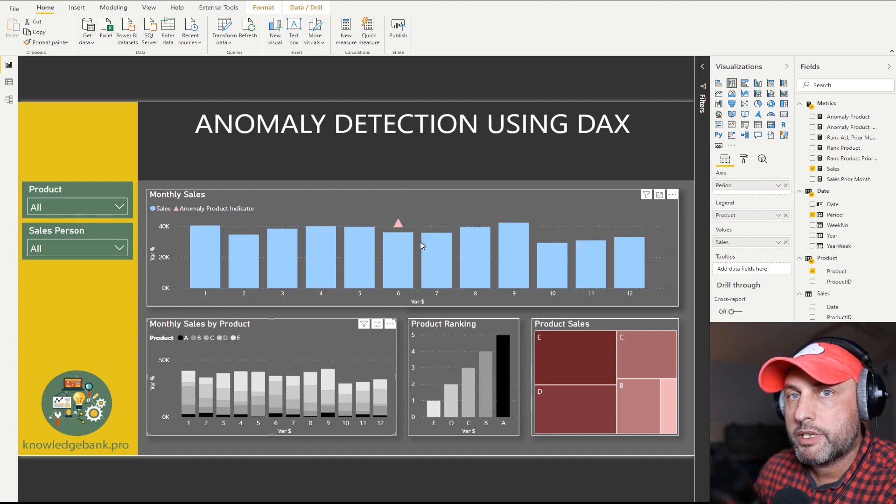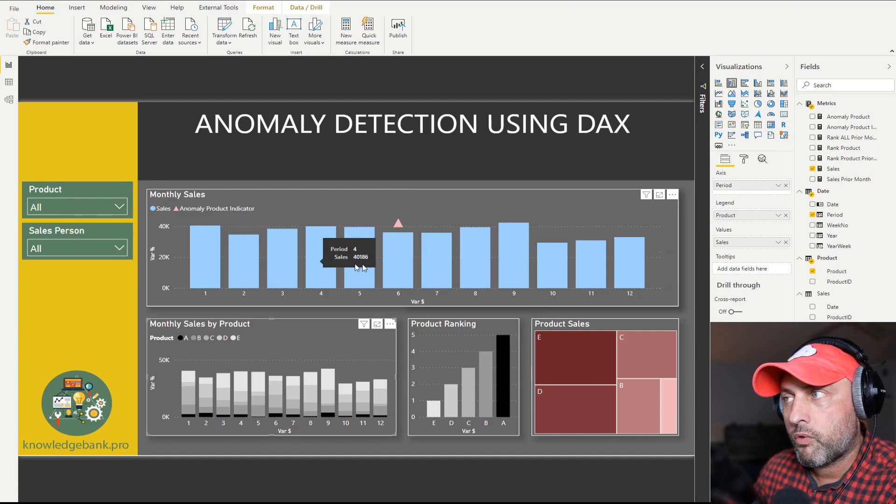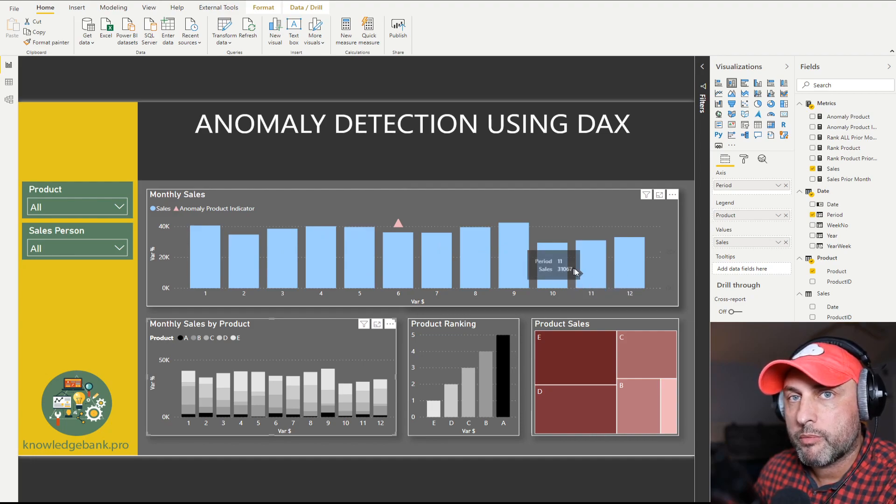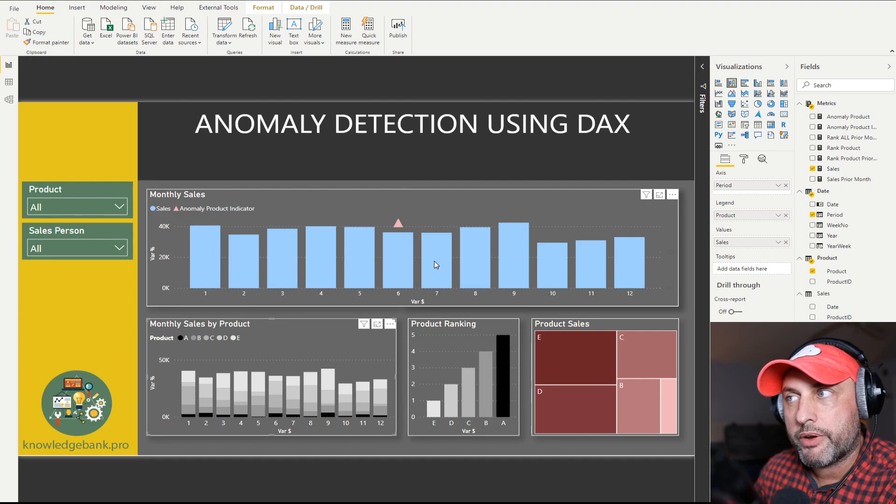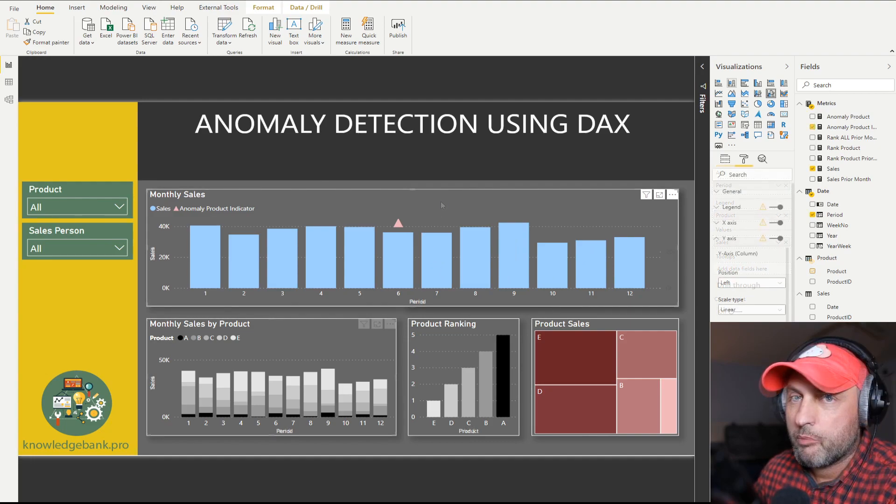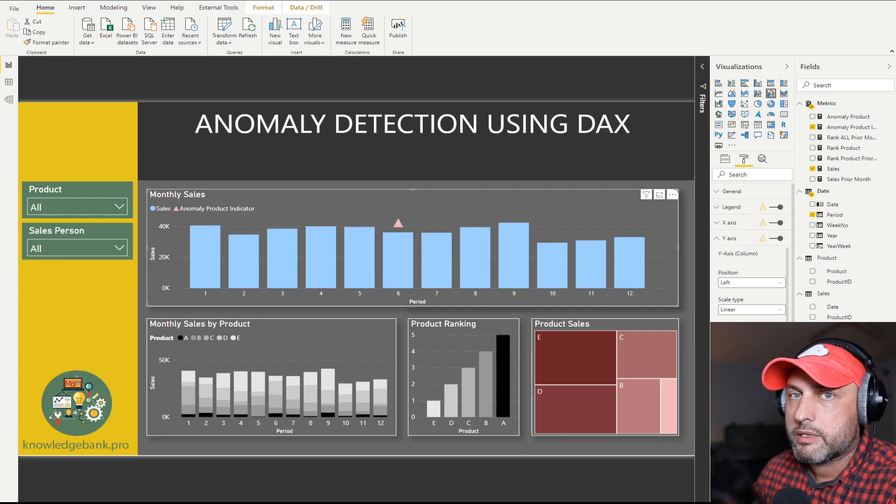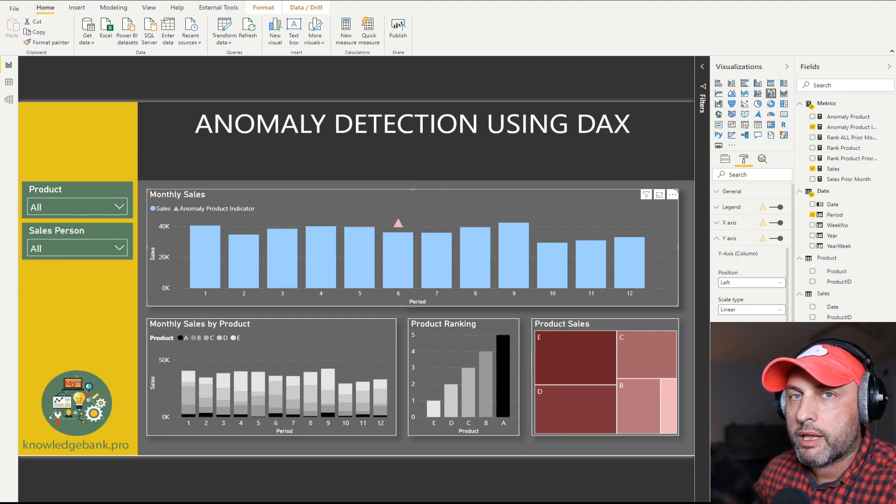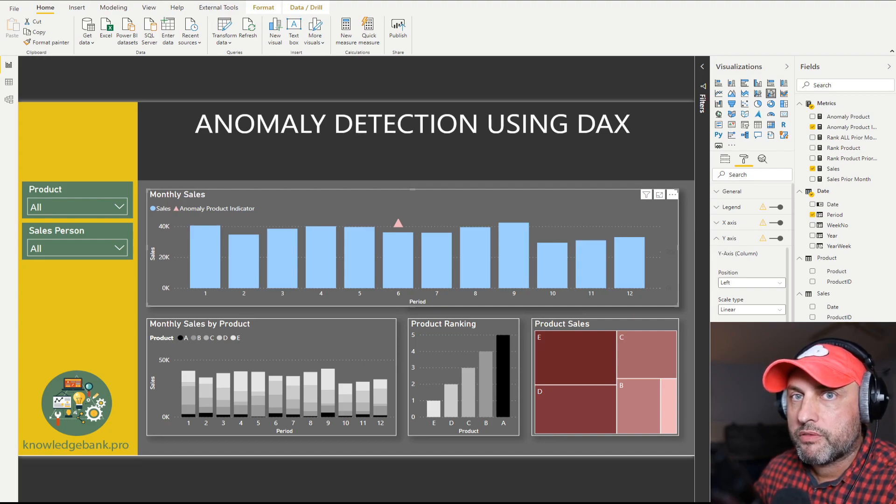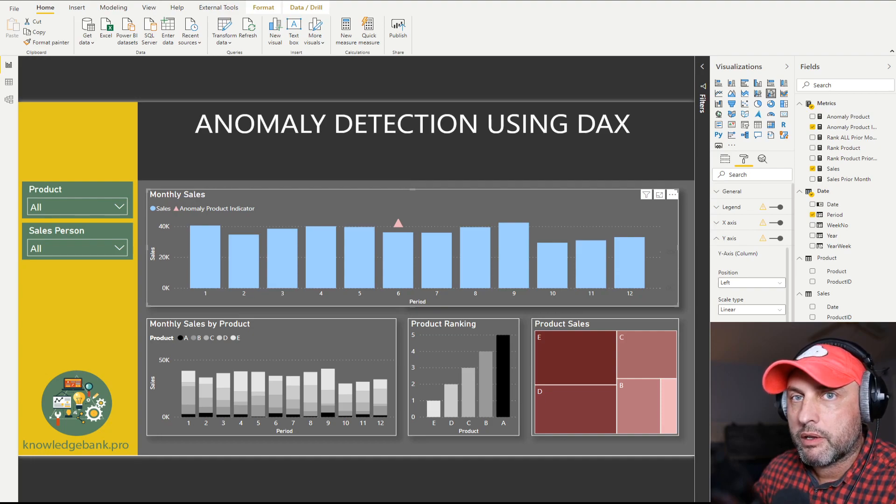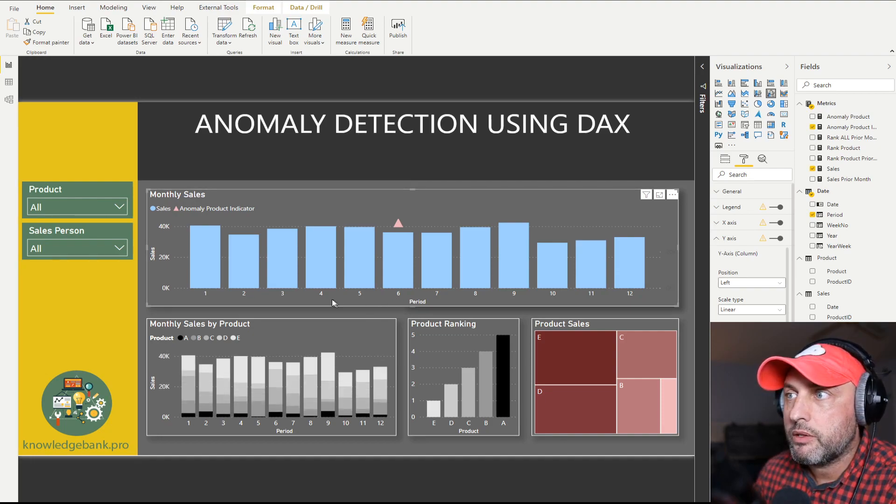So my approach to the anomaly detection in this case is the following. I want to calculate the rankings for all of the products in all of the periods. And then what I want to do is I want to find a period on the chart where the rankings have changed the most. By the way, as this is a tutorial, as usual, I will upload this model to my blog and the link will be provided in the description of this video. So if you're having a little bit of difficulty following what's going on, go ahead, download the model and you could play with the data.